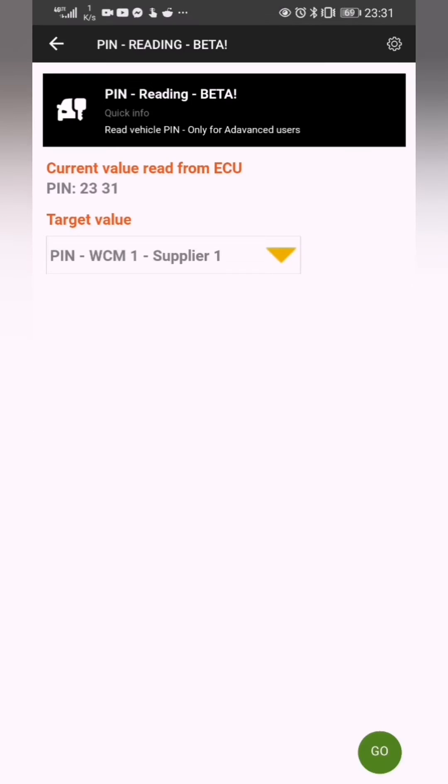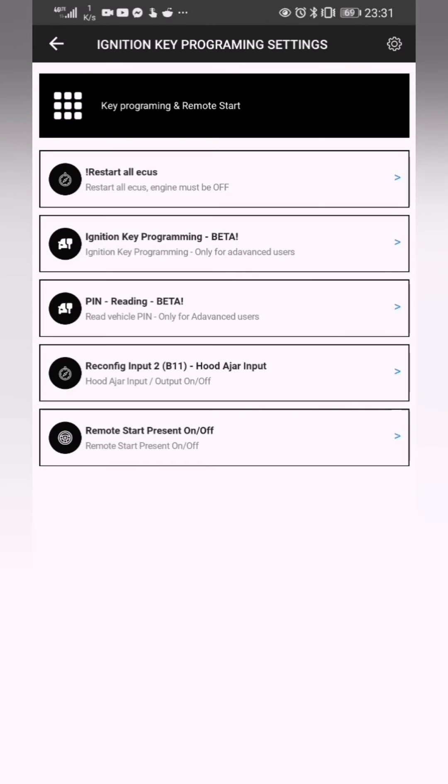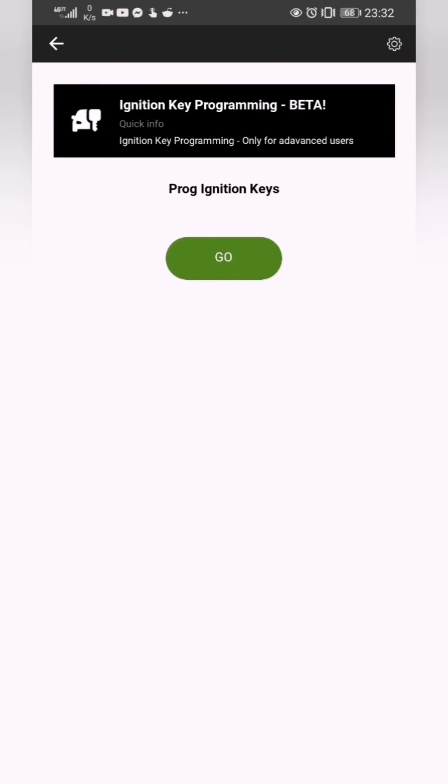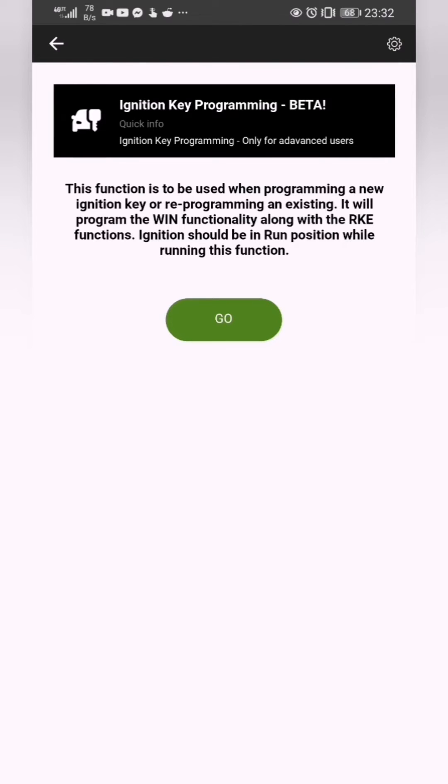I'm going to click OK. I'm going to go back over here. Ignition key programming beta is next. We're going to click on go. This function is to be used when programming a new ignition key or reprogramming an existing. It will program the WIN functionality along with the RKE functions. Ignition should be in run position while running this function.